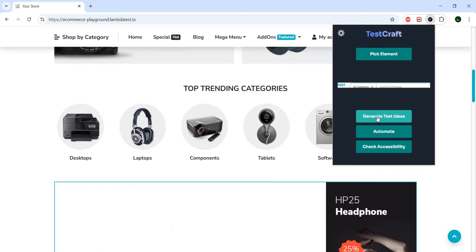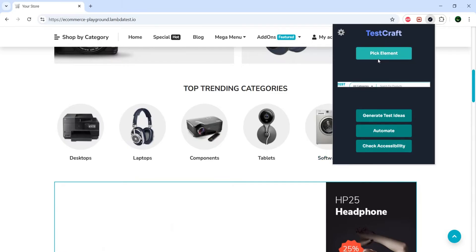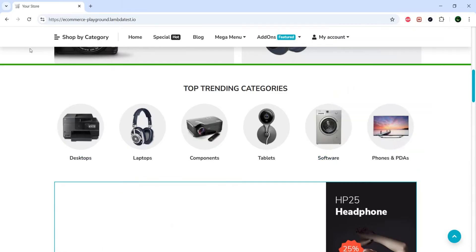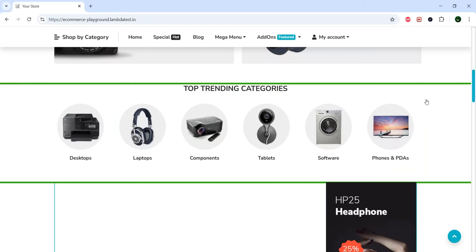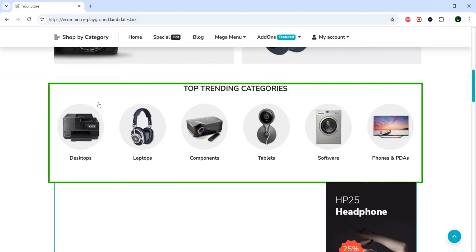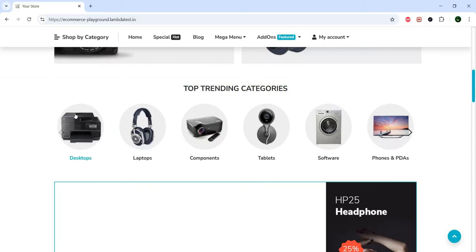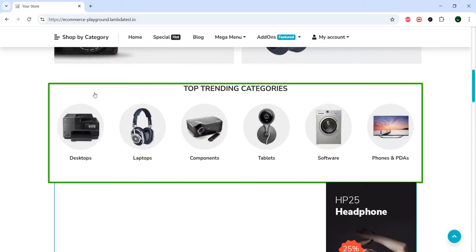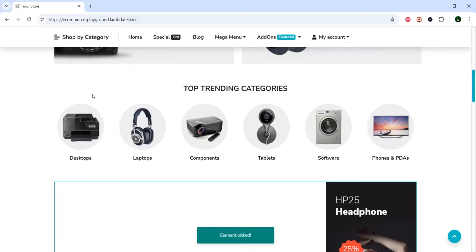So before you can generate ideas, do automation, or check for accessibility, you need to pick an element, or the element that you want to check. Of course, you can try to select the whole page, but that's not the actual point. The point is, let's say we have these elements right here, which have categories. So I select the element. Now I get the information, element was picked, and what do I do from here?